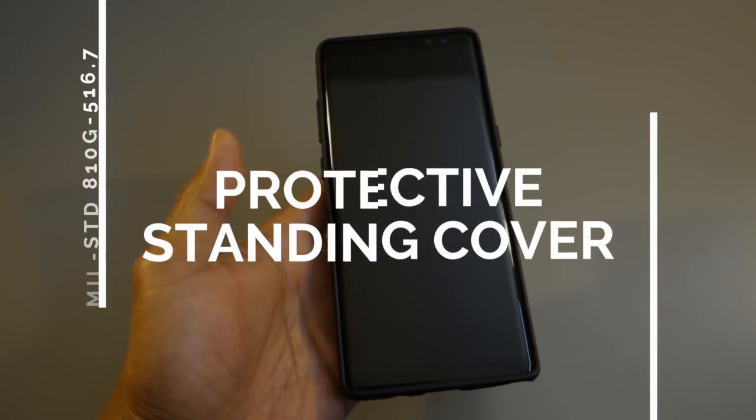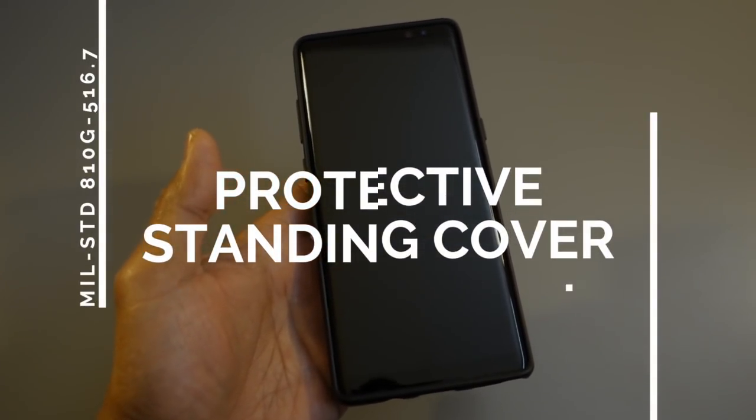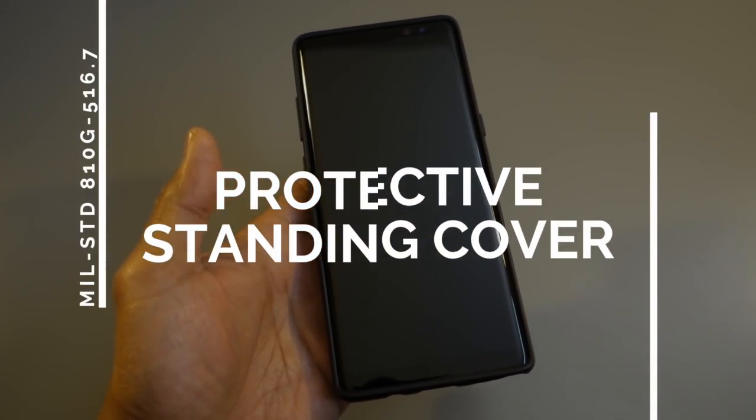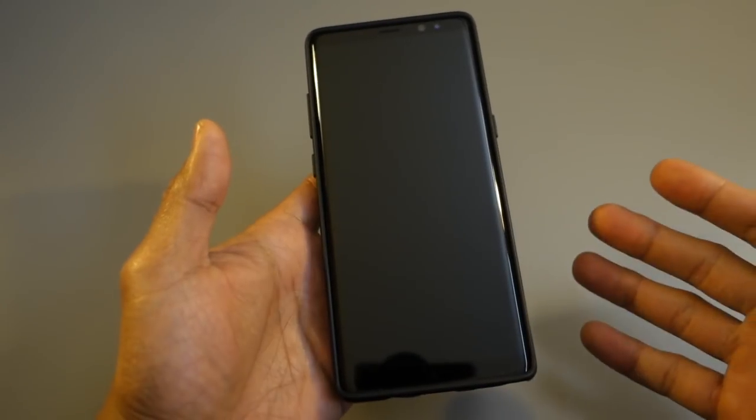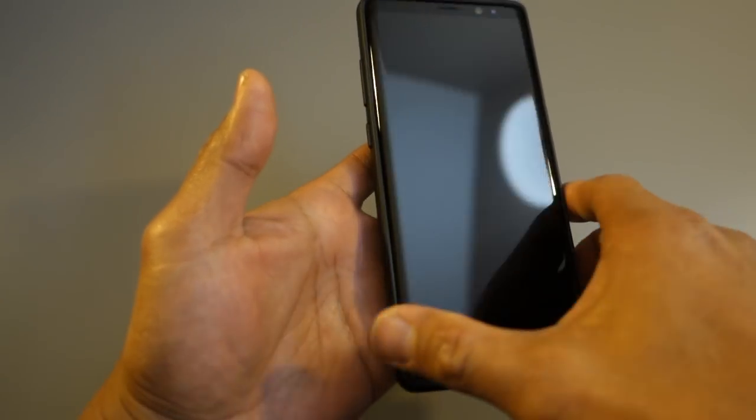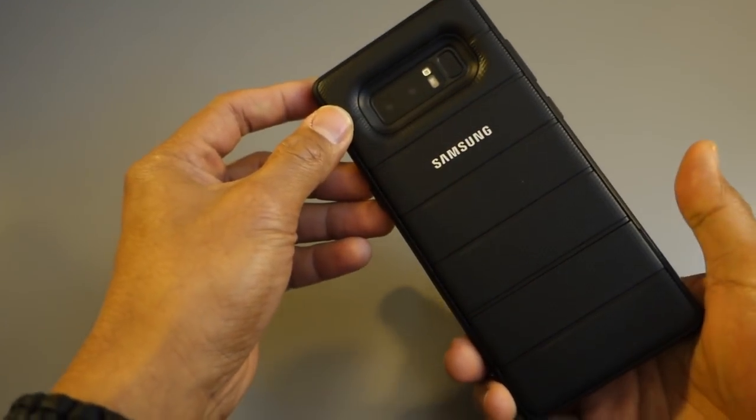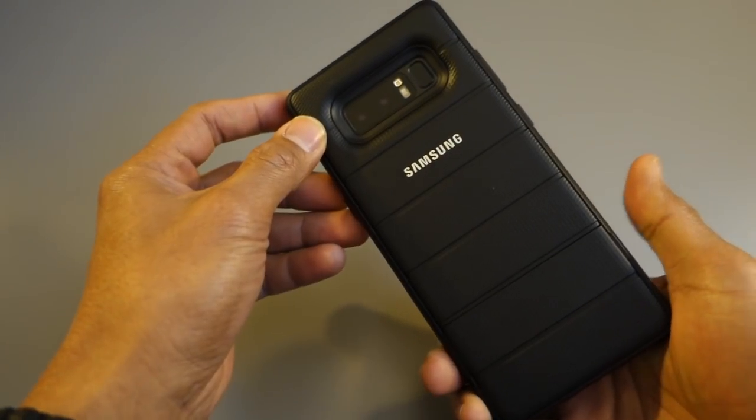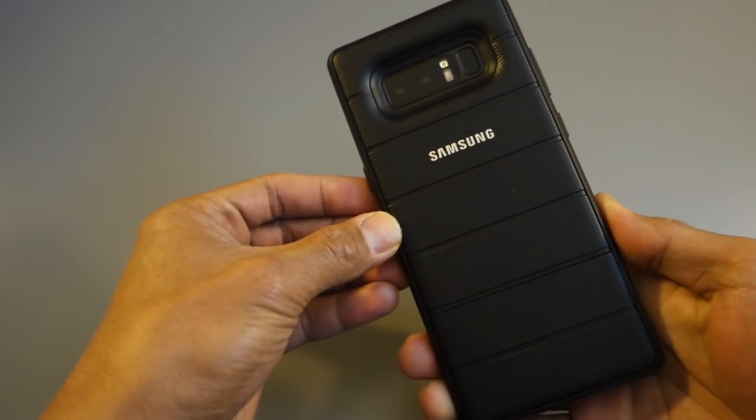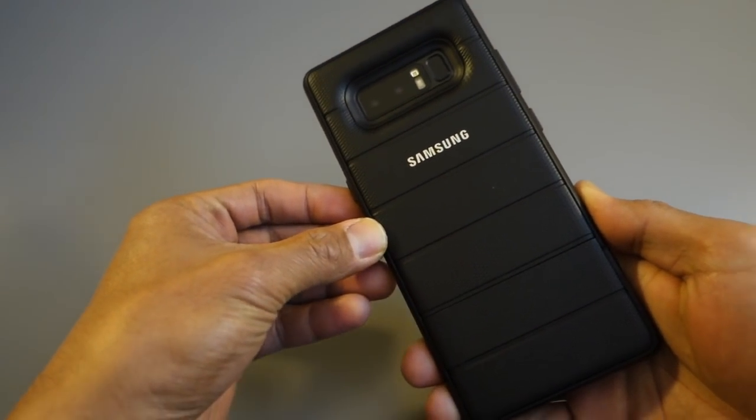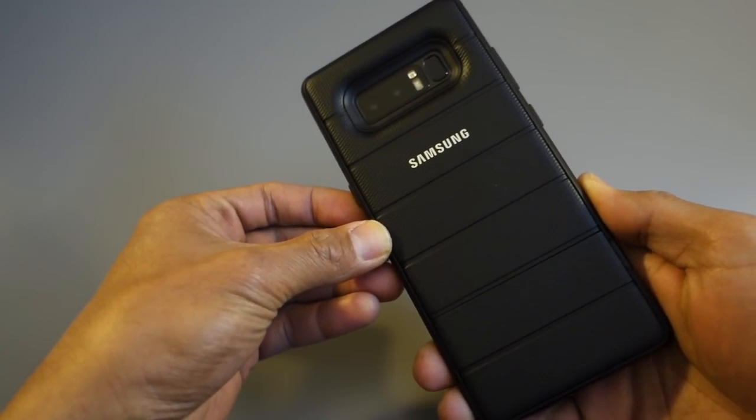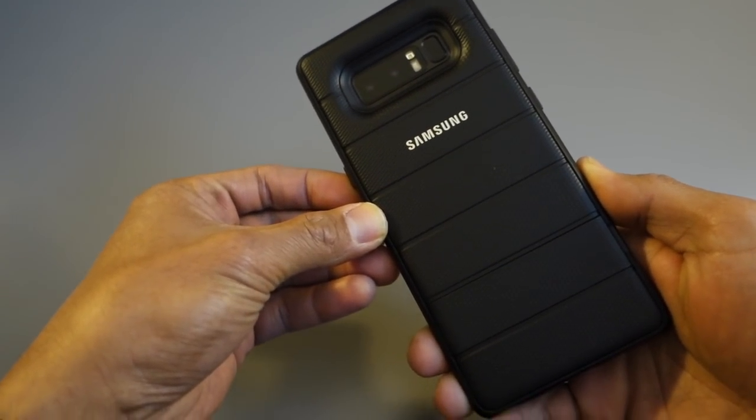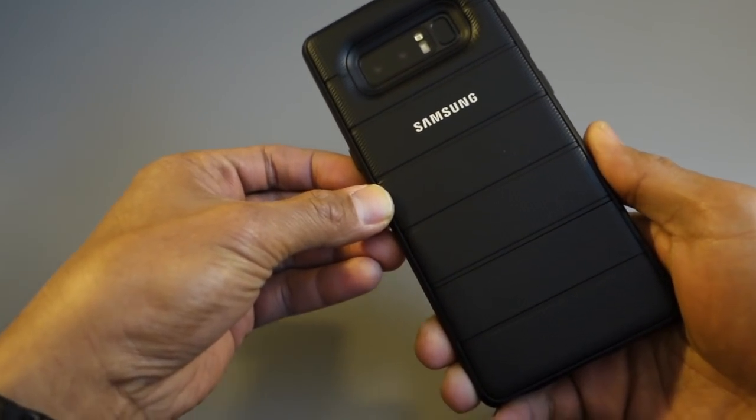What's up YouTube, this is Andy from Digitech Dad live from Melbourne. Today I'd like to make a quick review of the Samsung protective cover. This is by far the best cover that I've seen so far on YouTube, Amazon, or eBay.